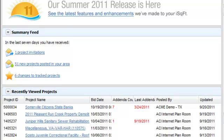The project invitations section lists projects that your company has been invited to bid on in the last seven days.